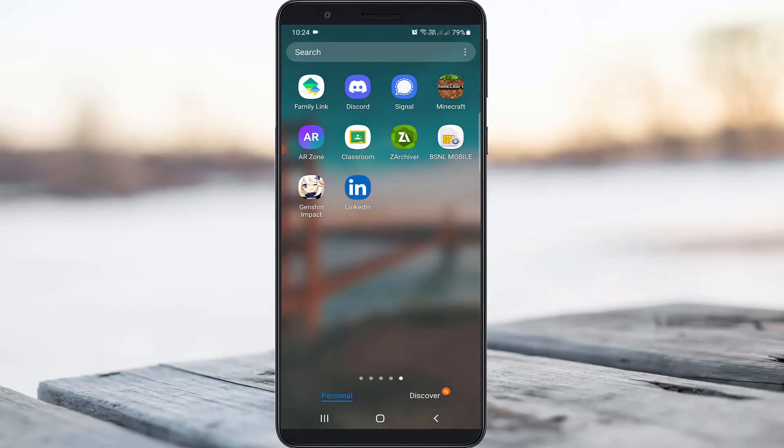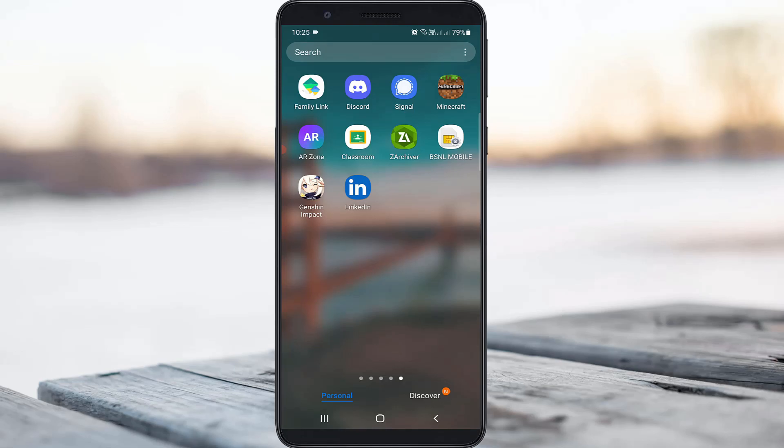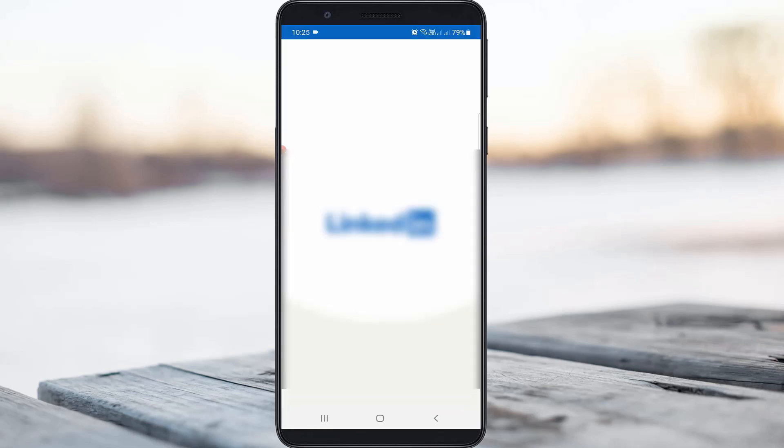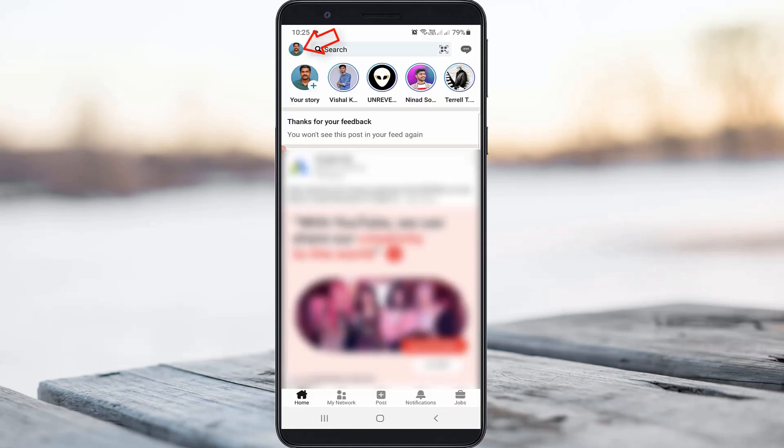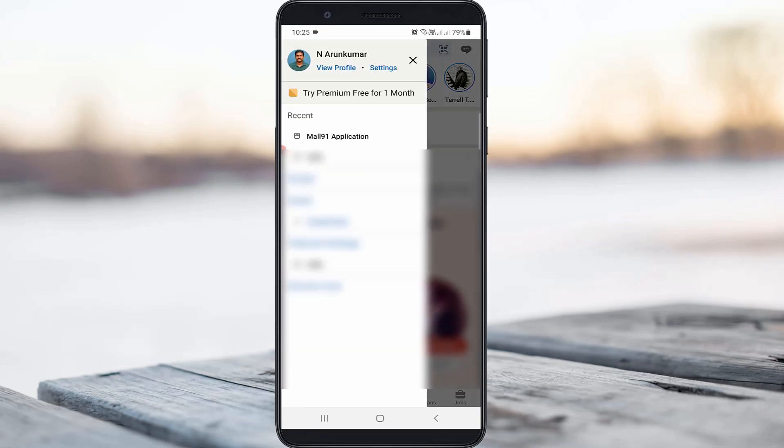Next method is for LinkedIn mobile users. Just click to open your LinkedIn account, then press your profile picture icon and go to Settings.